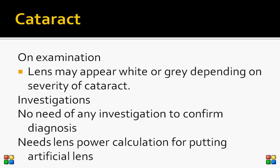On examination, the conjunctiva is white, the cornea is clear, and the pupil is normal. The lens may appear white if it is a mature (white) cataract, or gray depending on the severity. There is no need for investigations to confirm the diagnosis, as it can be made with a torchlight or a detailed assessment on a slit lamp.